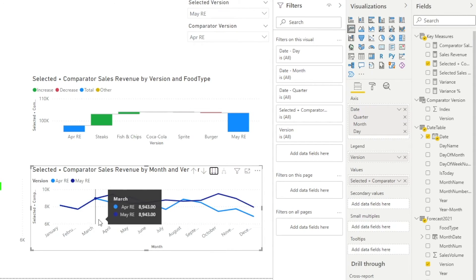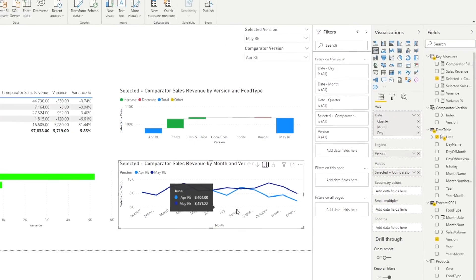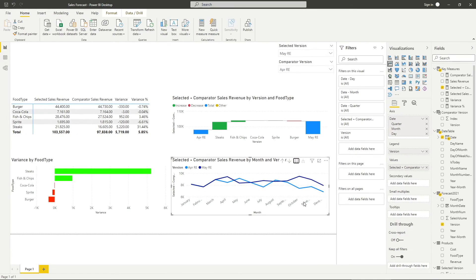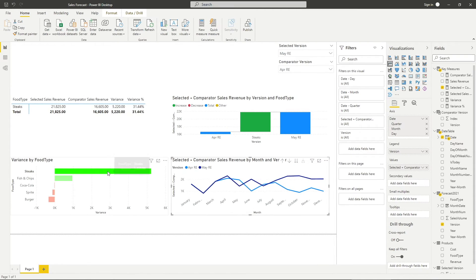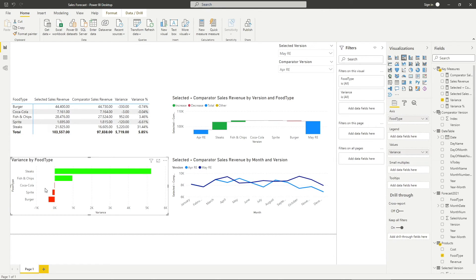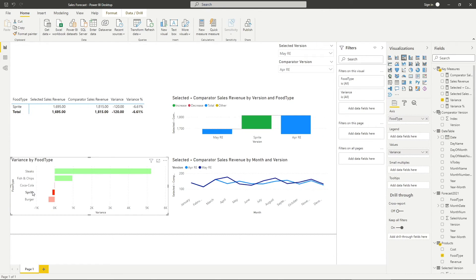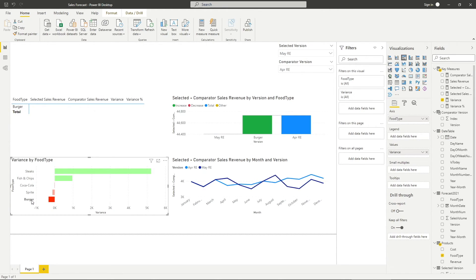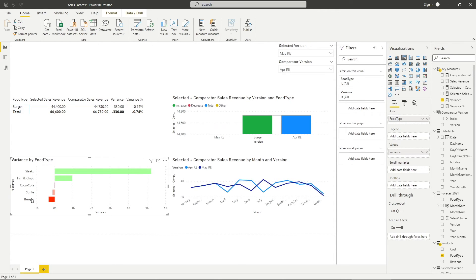To filter it down to a specific food type, simply click on one of the categories in the bar chart or table and it will show the sales revenue forecast trend for the individual category. This is how I built up my variance analysis dashboard from scratch.